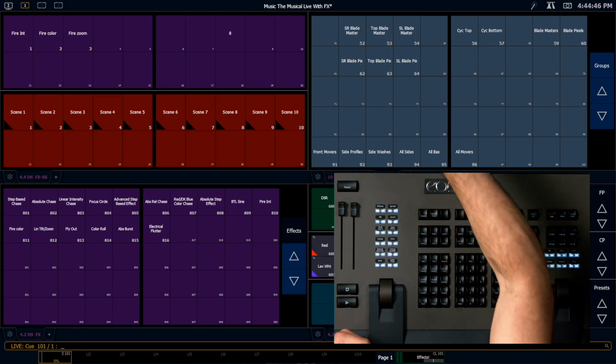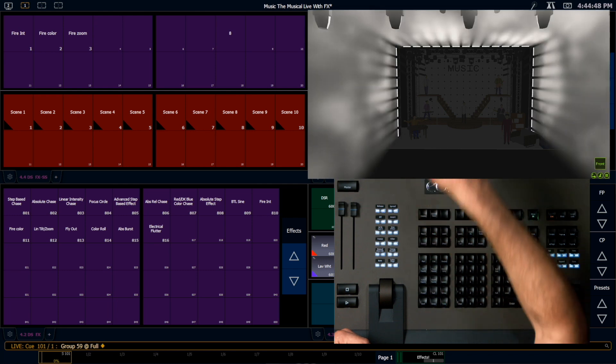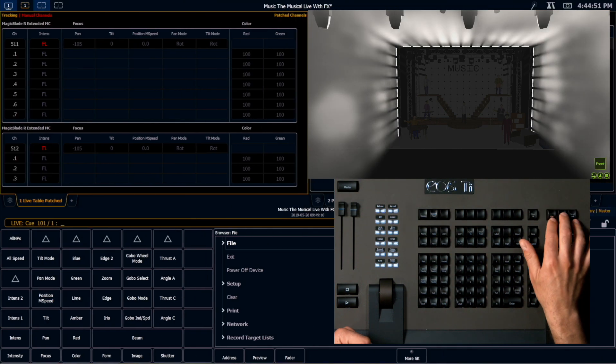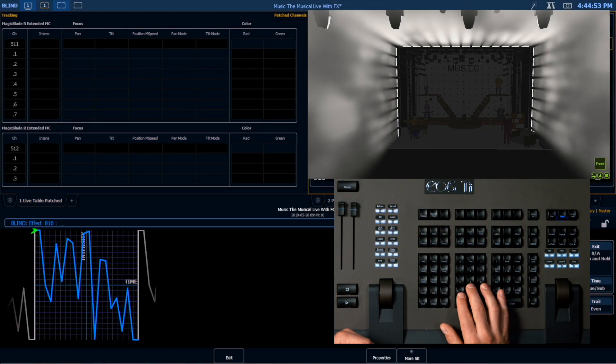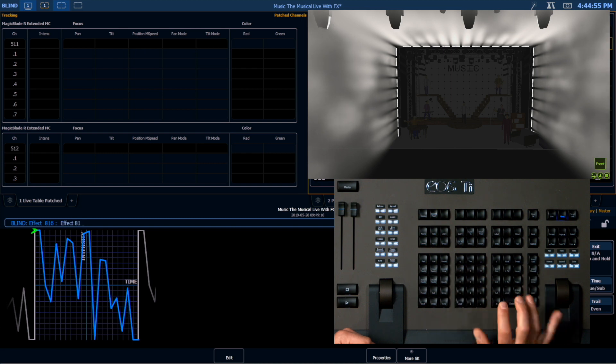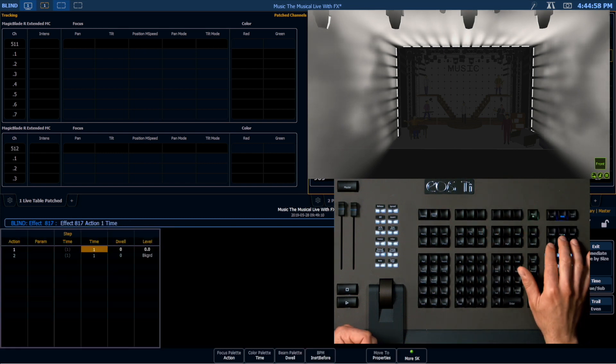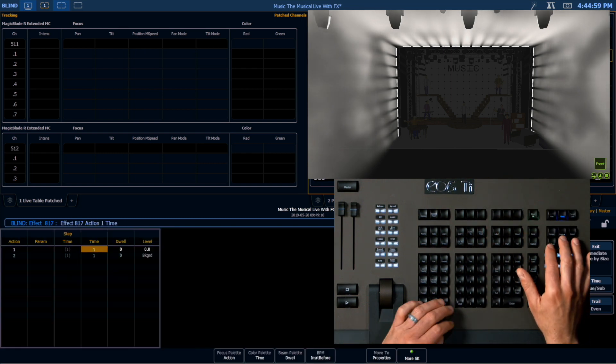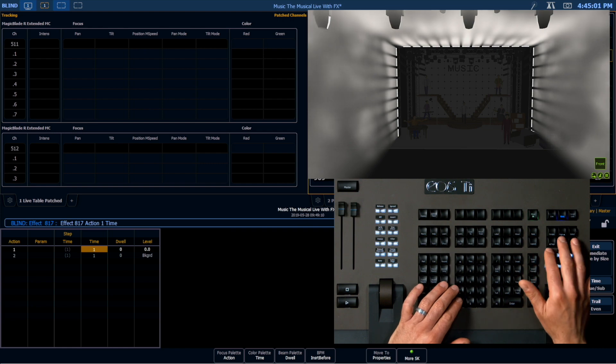I'm going to take our outside blades there, and I'm going to run a color effect on them. So I'm going to create a new effect, effect 817. I'm going to make an absolute effect, and I'm going to once again make our burst effect.